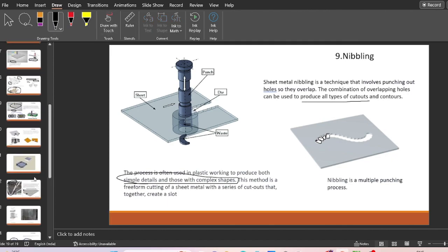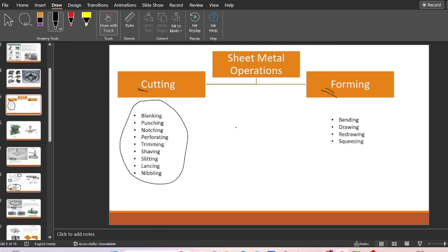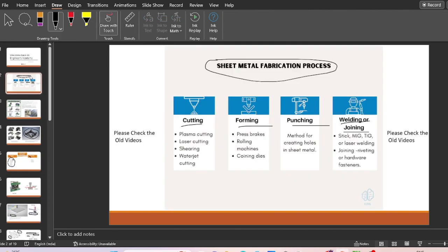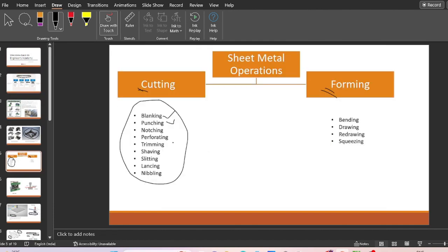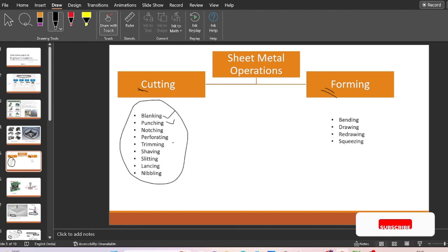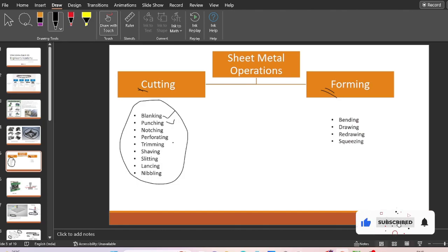That was all about the different sheet metal operations. We have seen blanking, punching, notching, perforating, trimming, shaving, slitting, lancing, and nibbling. I hope you have understood these sheet metal fabrication processes. If you have any doubts or queries, please leave a comment and please subscribe to Ingenus Academy.